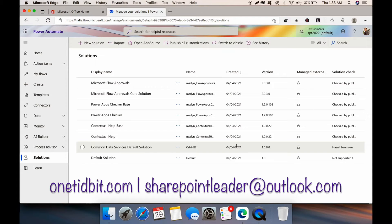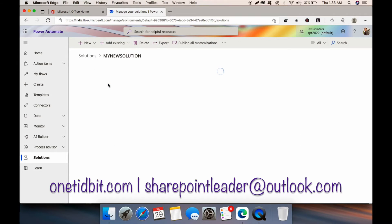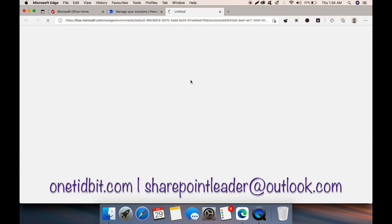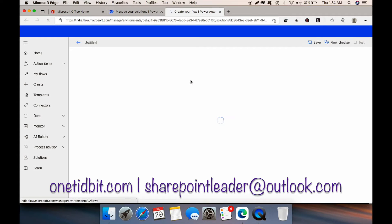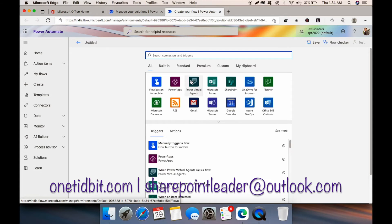Our solution will appear here. Enter into the new solution, and after entering, we will first create the child flow. Click New and go to Cloud Flow.